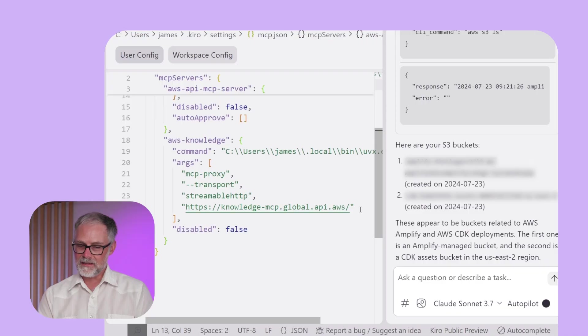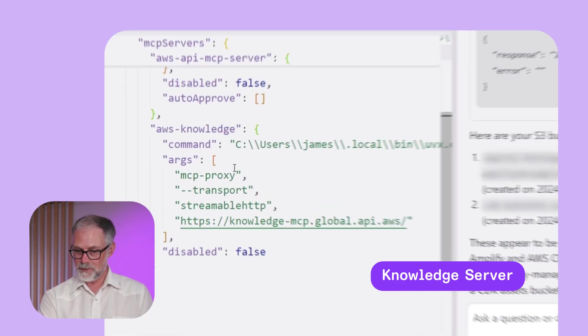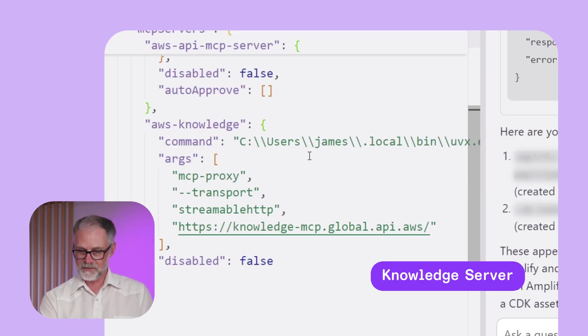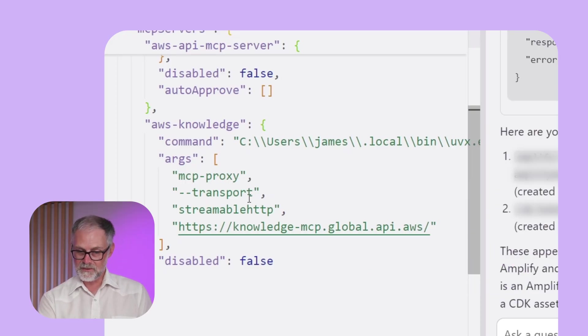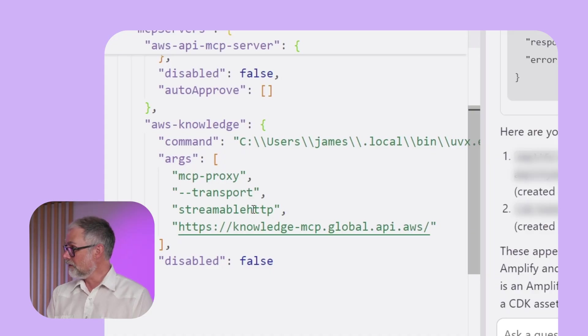Okay, the next one here is that knowledge server. So this one has access to a number of documents on AWS, documentation, the new builder center. So it indexes all that and can search that. And so for that, I did have to use this MCP proxy also using UV. And then I tell it that the transport is the MCP streamable HTTP protocol. And then I just give it the URL.